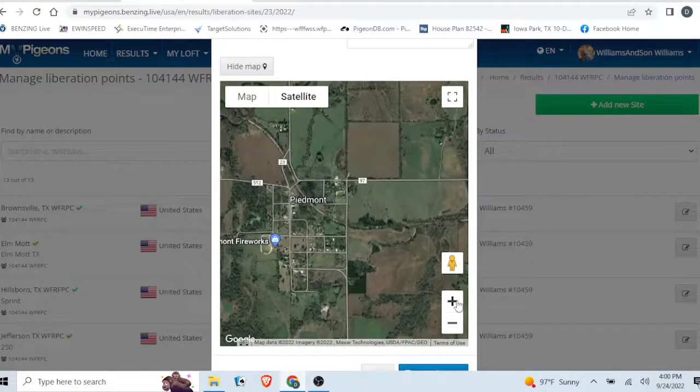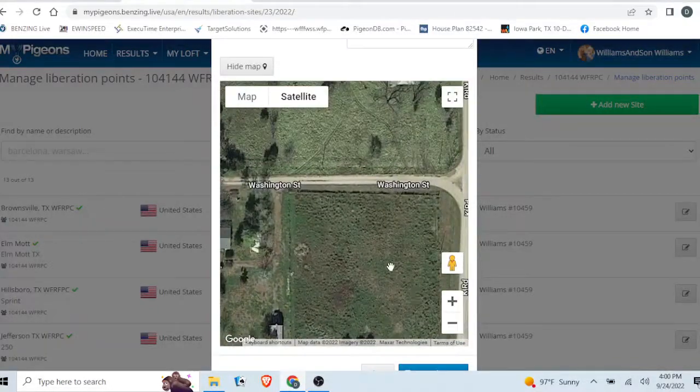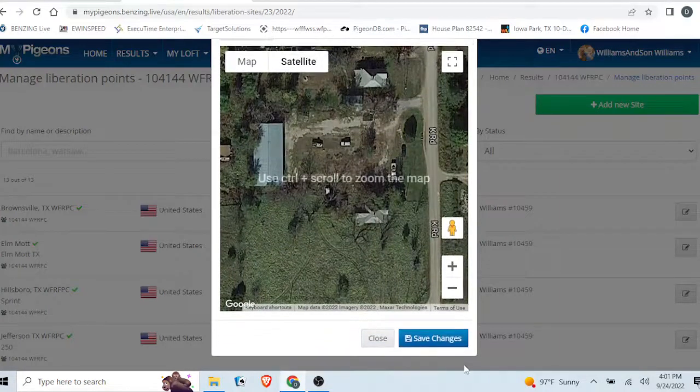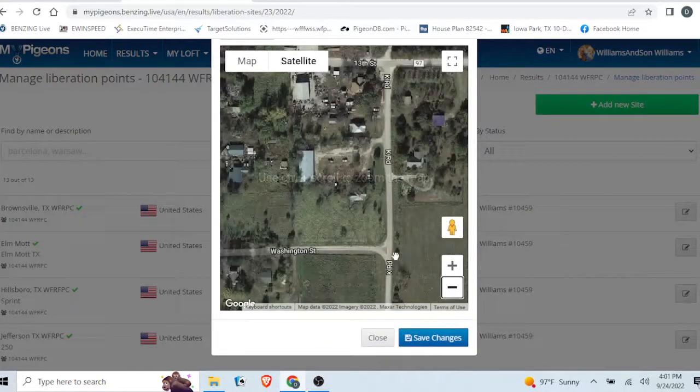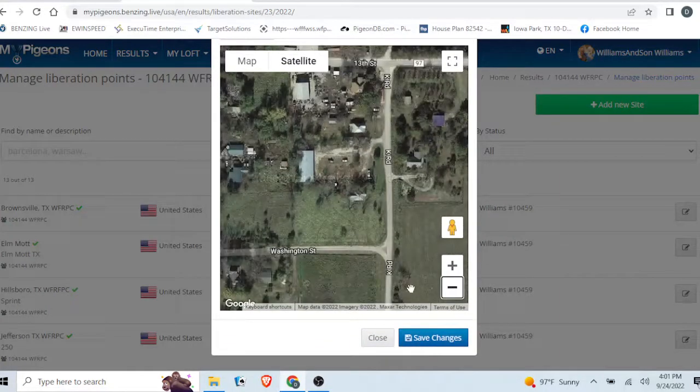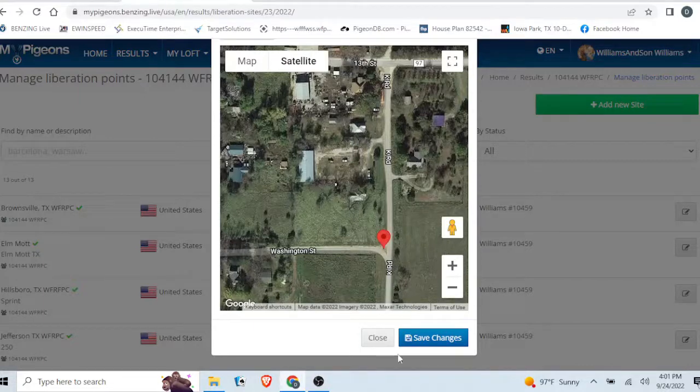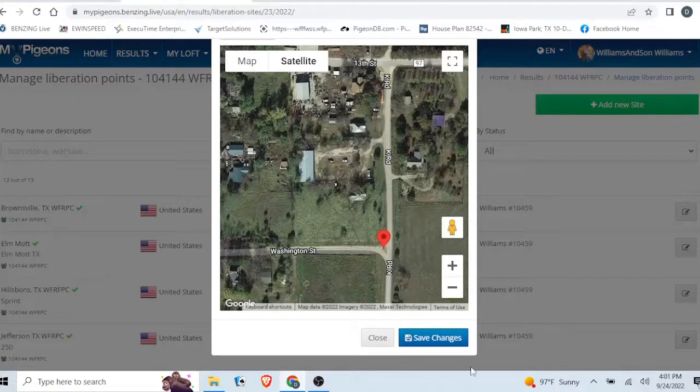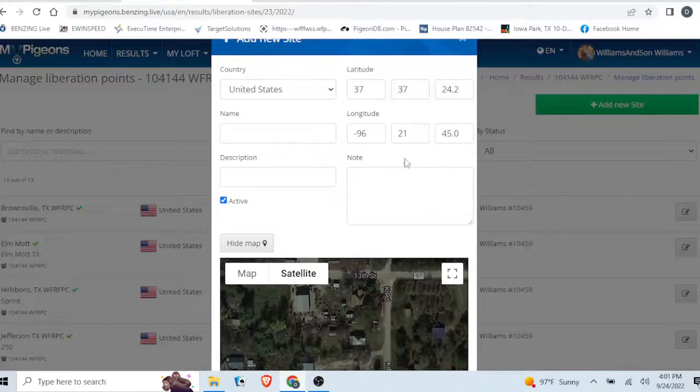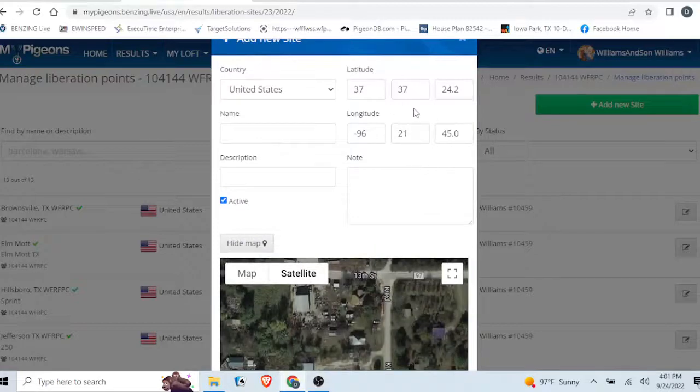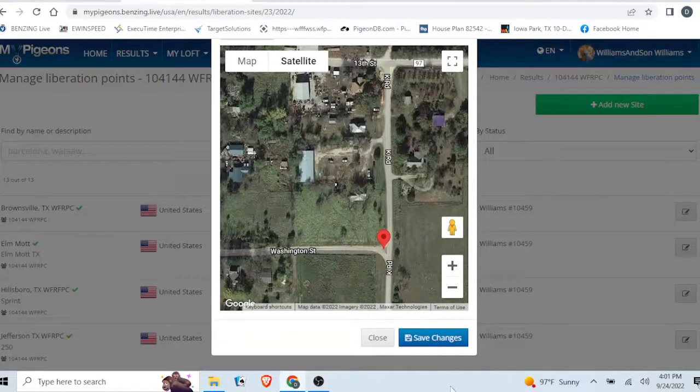If you know they're releasing at the corner of Washington and K Road right there, you click it. Then you scroll up, and you see that it automatically populates the latitude and longitude for you.